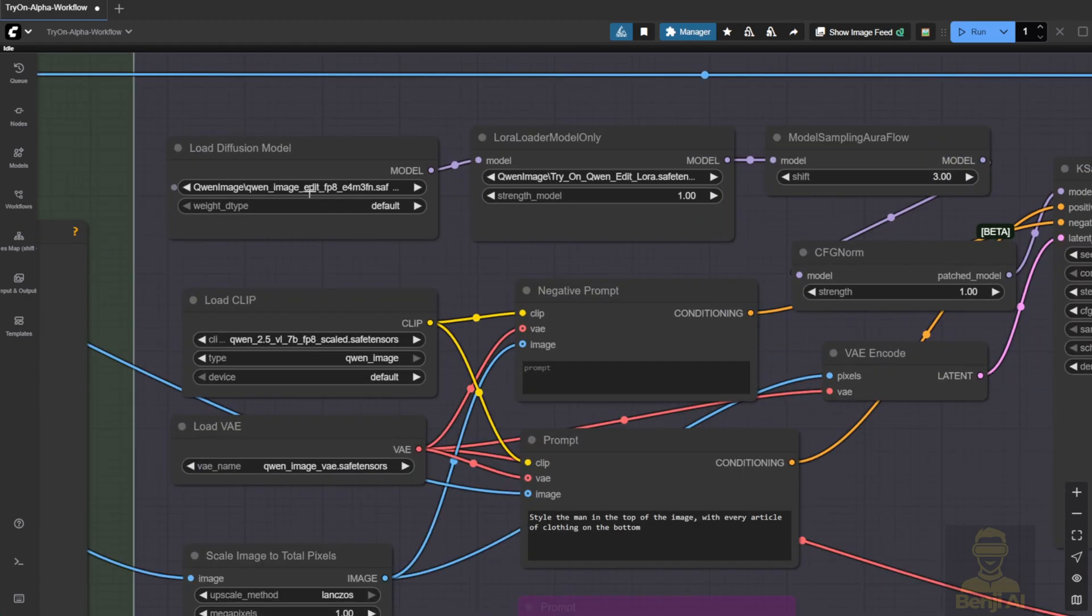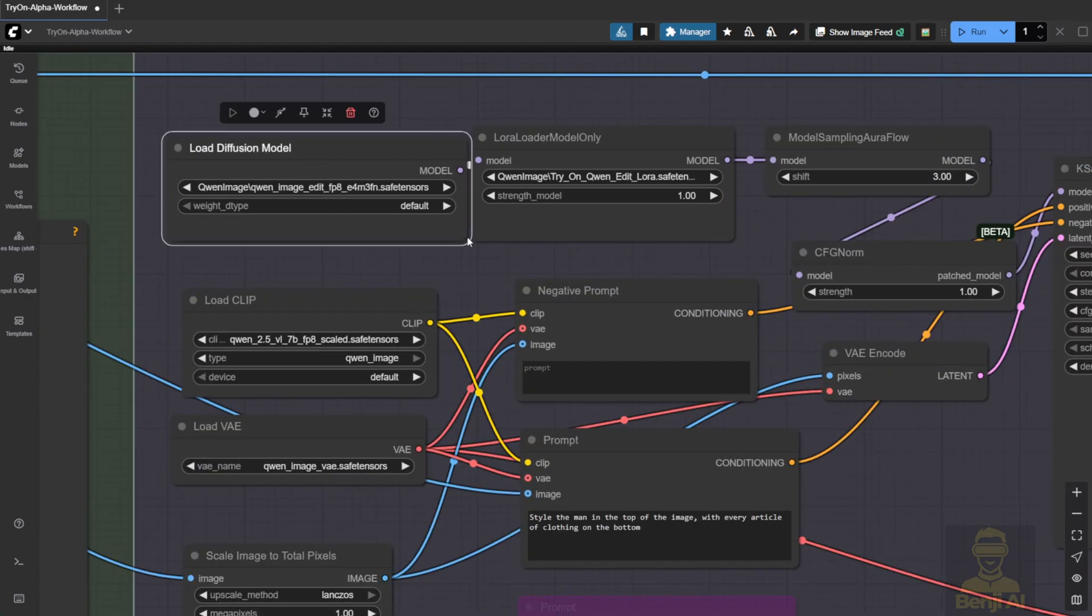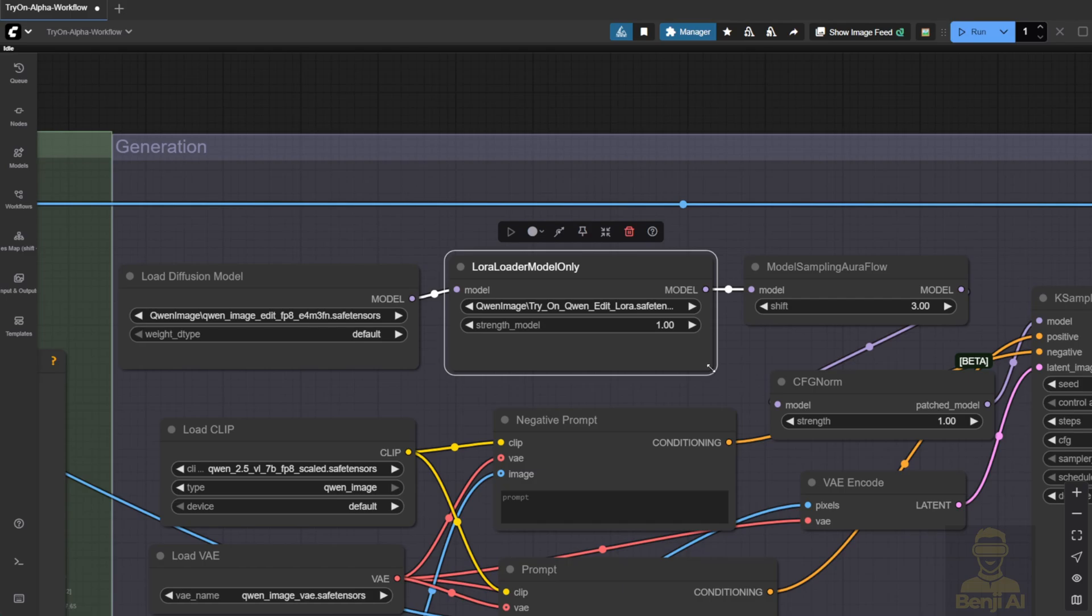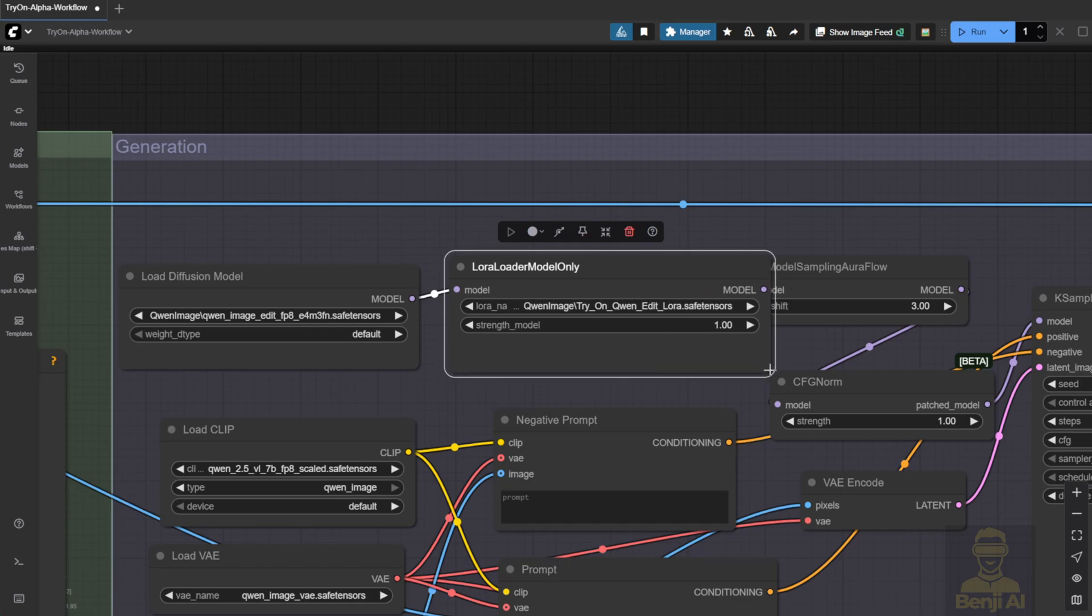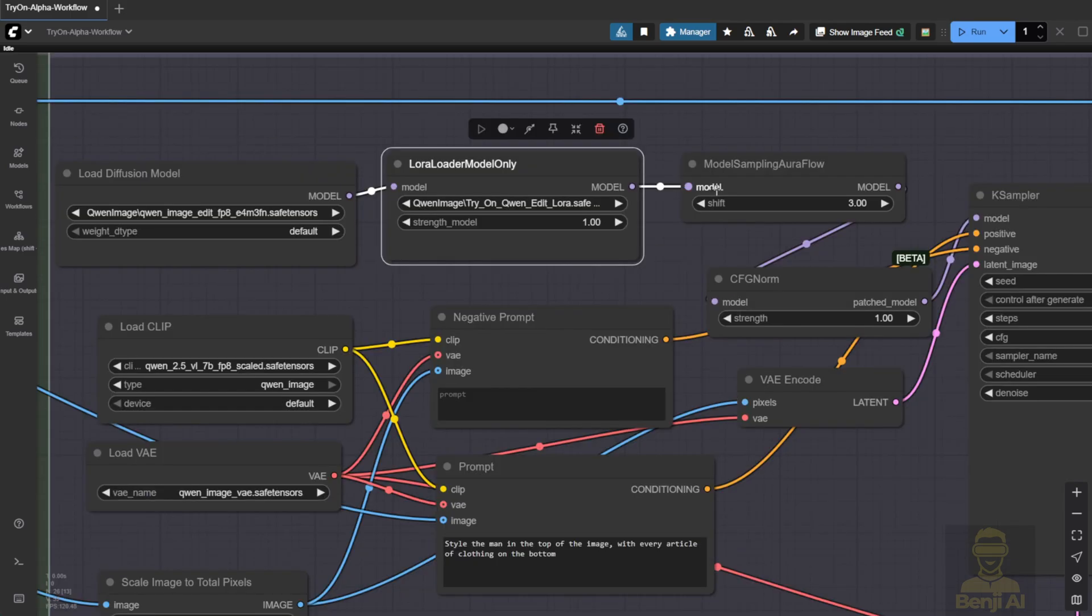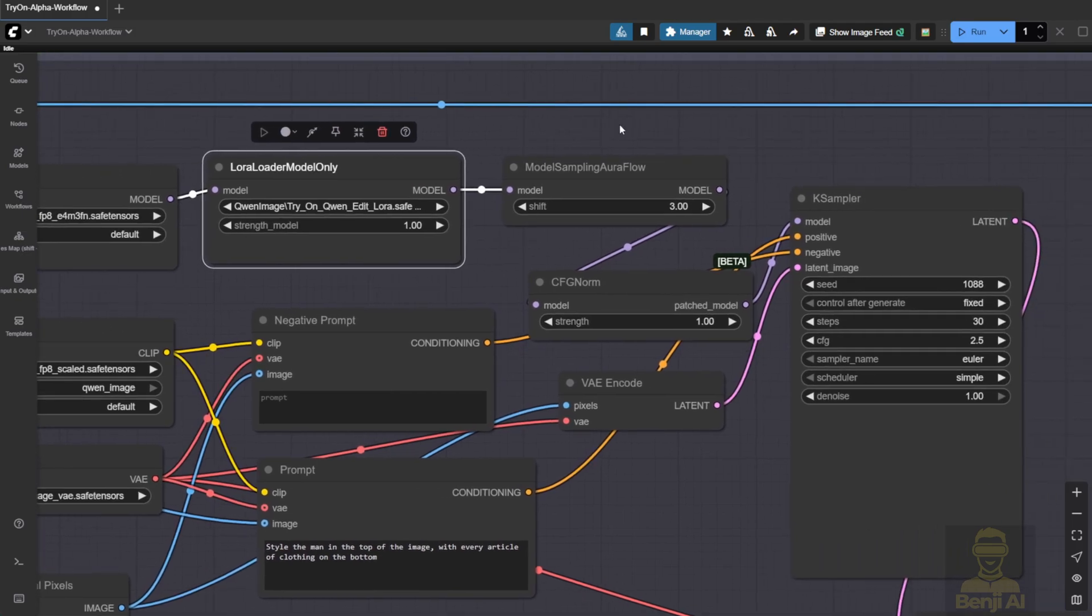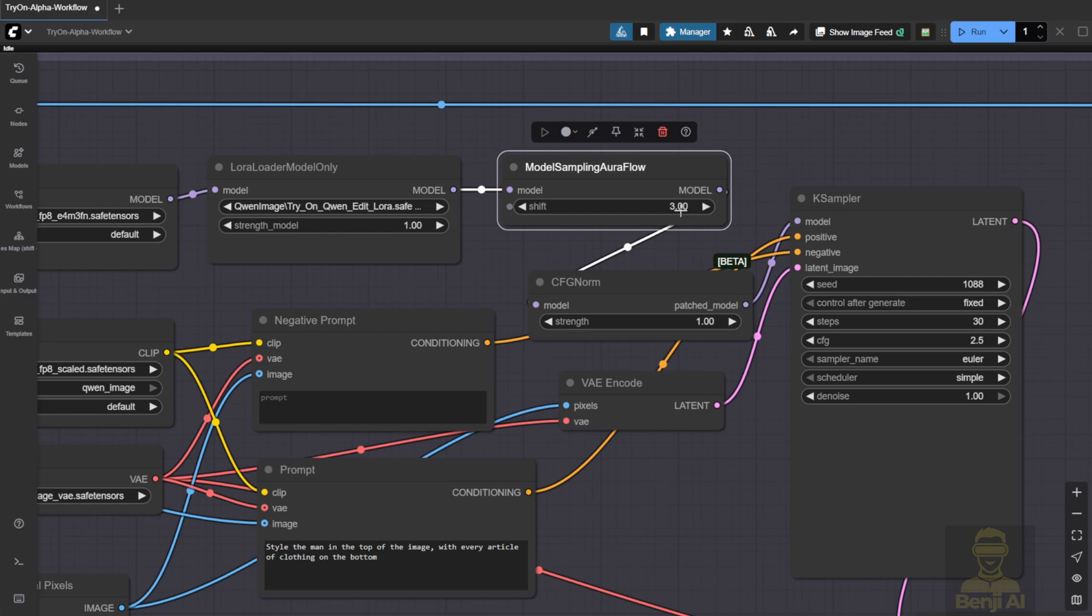So here's the main Quen Image model, and this is where we load the TryOn LoRa. After connecting both the diffusion model and the LoRa, we move to the model sampling flow. The shift value is set to 3 by default, same as the original Quen Image Edit workflow. I wouldn't change that unless you're experimenting. Just stick with the defaults for now.